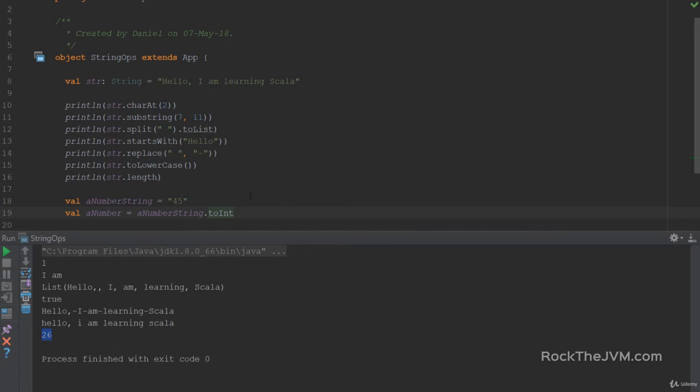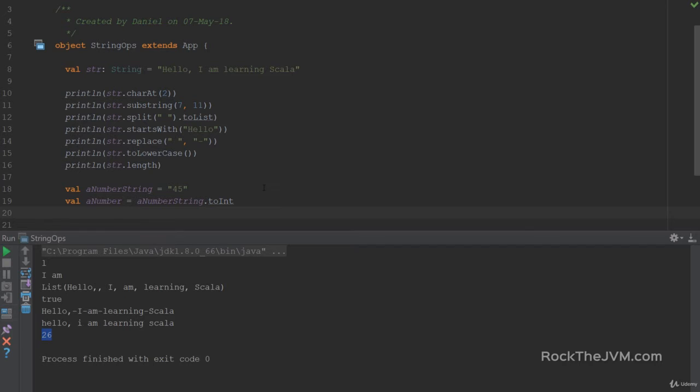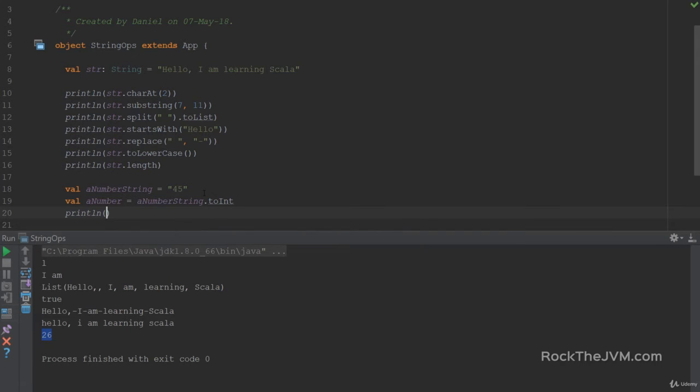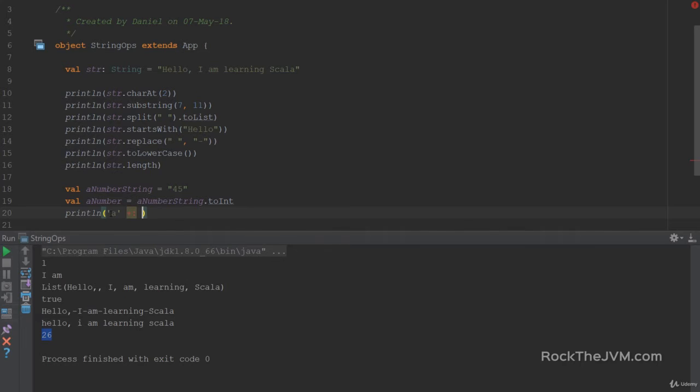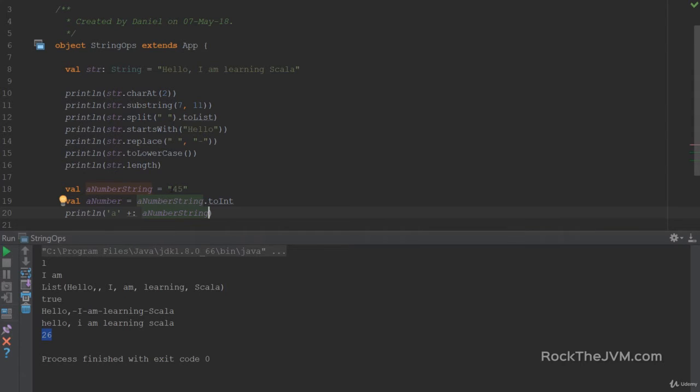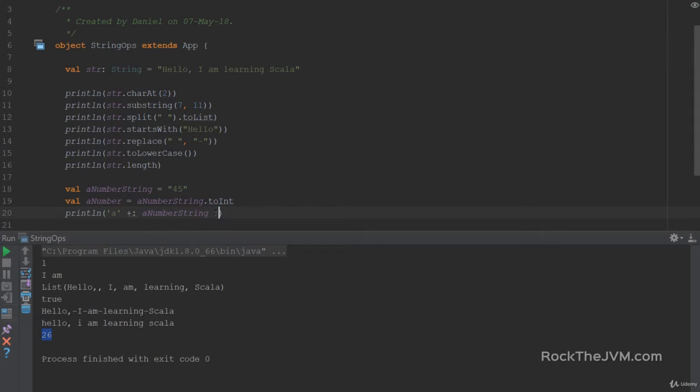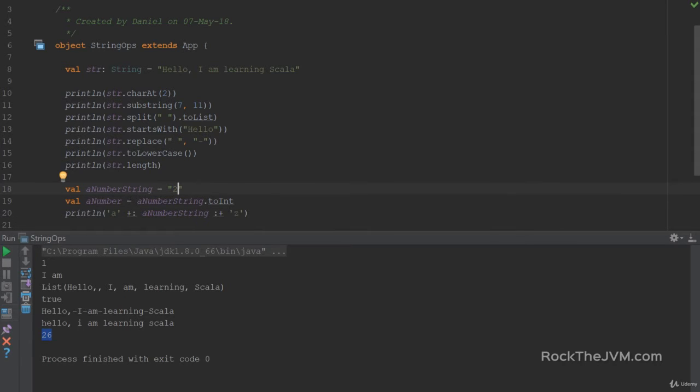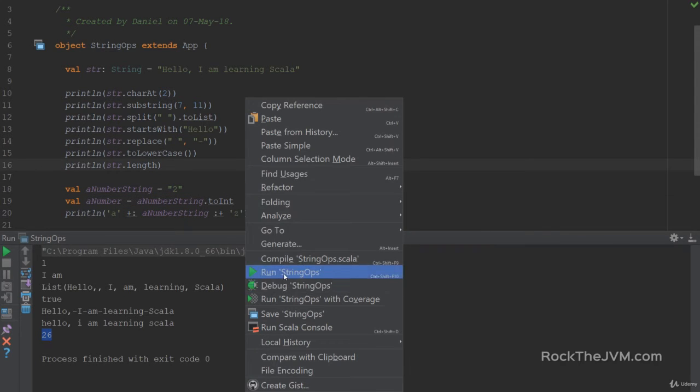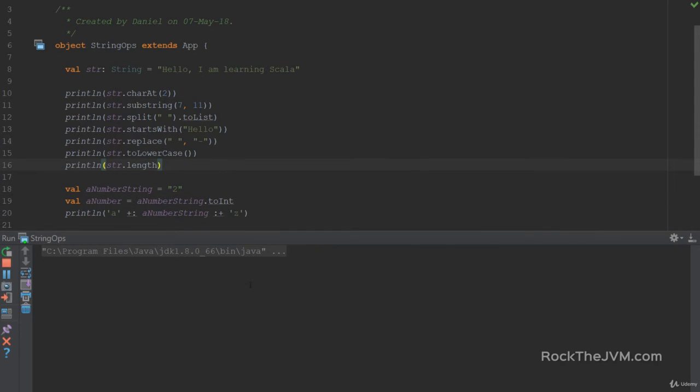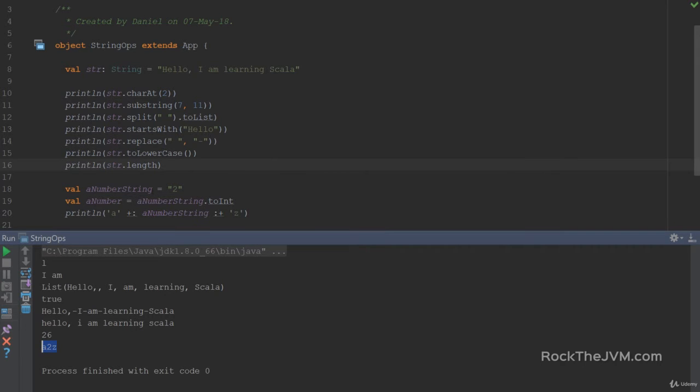Also we can have concatenation and prepending. Let me show you what I mean. If I say the character a, watch what I'm writing, plus colon a number string. That means I'm prepending the character a to a number string. So it will return a45. Appending is with the symmetrical operation which is colon plus. And let's say we have z. So if a number string is the number two, this guy will say a to z. So the prepending and appending operators are Scala specific.